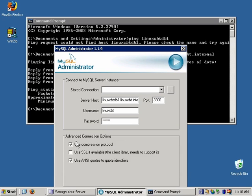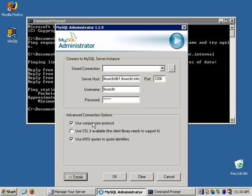Expanding the details section, you'll see options including whether or not to use compression — generally ideal even on fast local area networks at 100 megabit or gigabit. You can also enable SSL, but both the client and server need to support it for encrypted connections between the administrator and the server. There's also an option to use anti-quotes to quote identifiers.